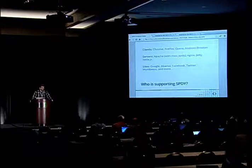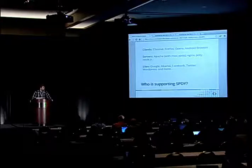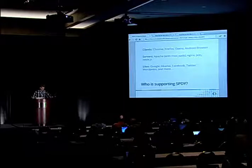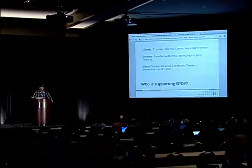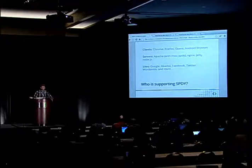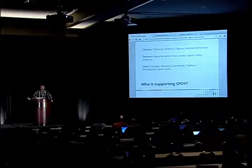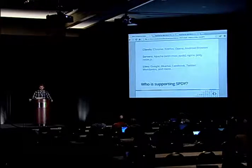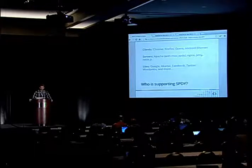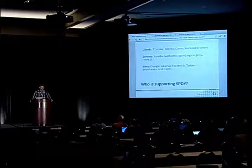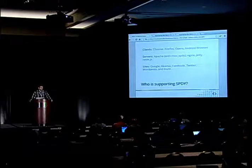Is anyone actually using this? On the client side, Chrome, Firefox, and Opera — both desktop and mobile — support SPDY, as does the Android browser. By browser market share, over half of all users are using a SPDY-capable browser. So if you go home today and add SPDY support to your site, it will instantly get faster for roughly half of your users.